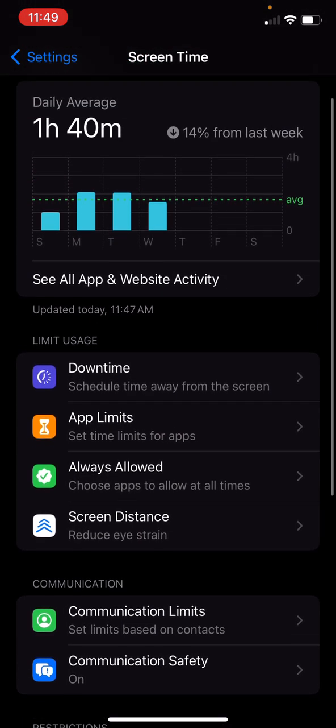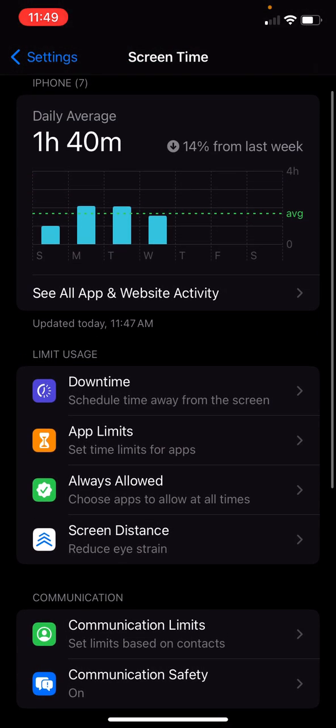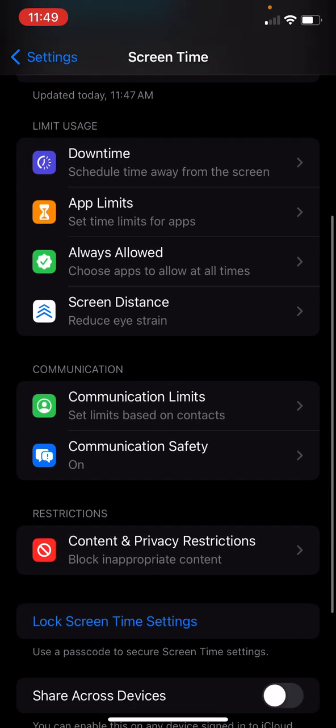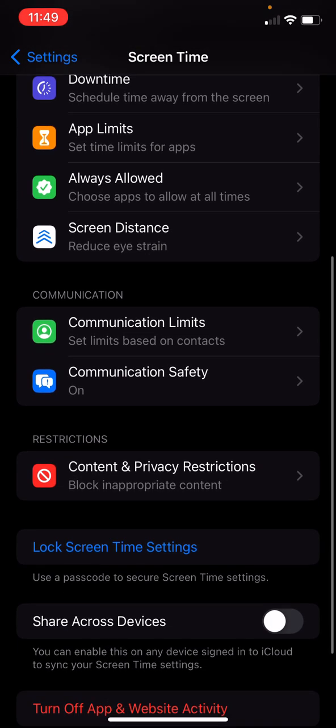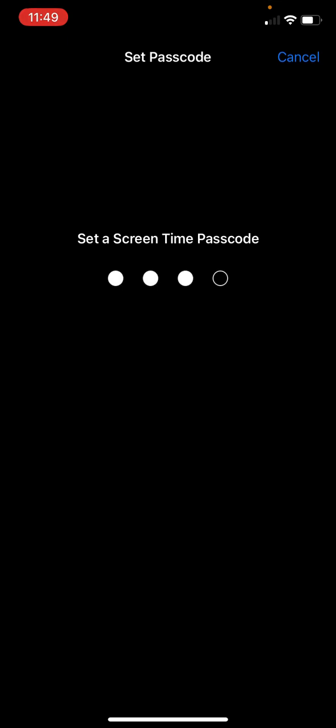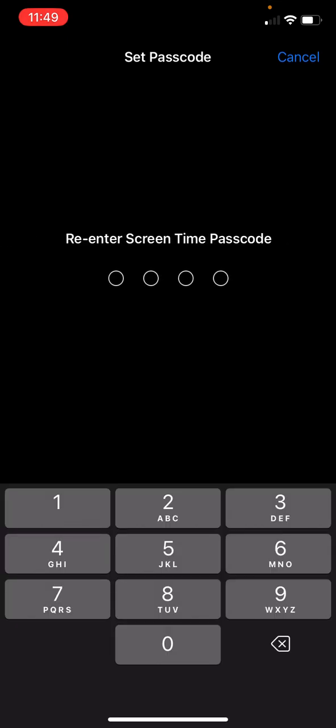Now what we have done, we remember we're under screen time. We have the screen time feature at the top. We have all these other functions. And then at the bottom, lock screen time settings, click it, enter a password, confirm your password.